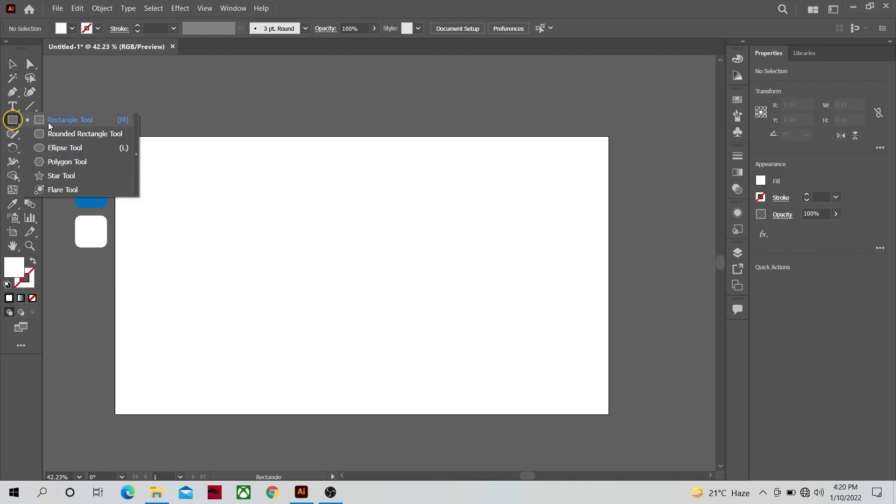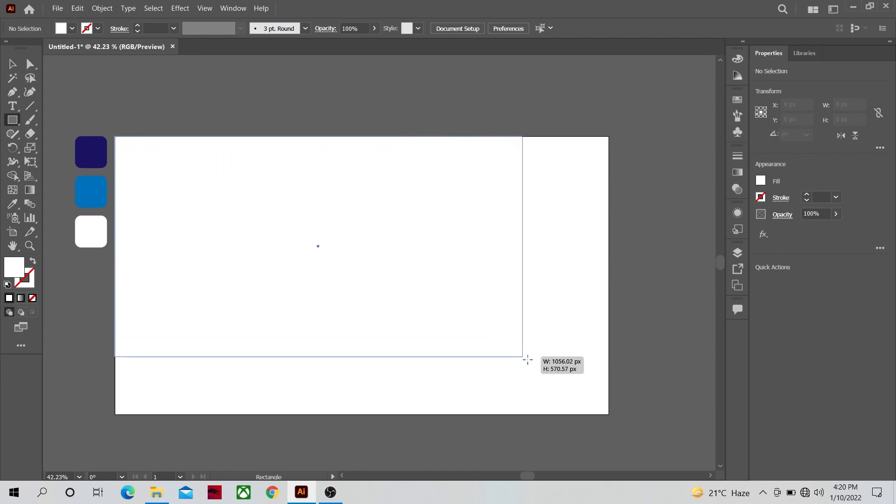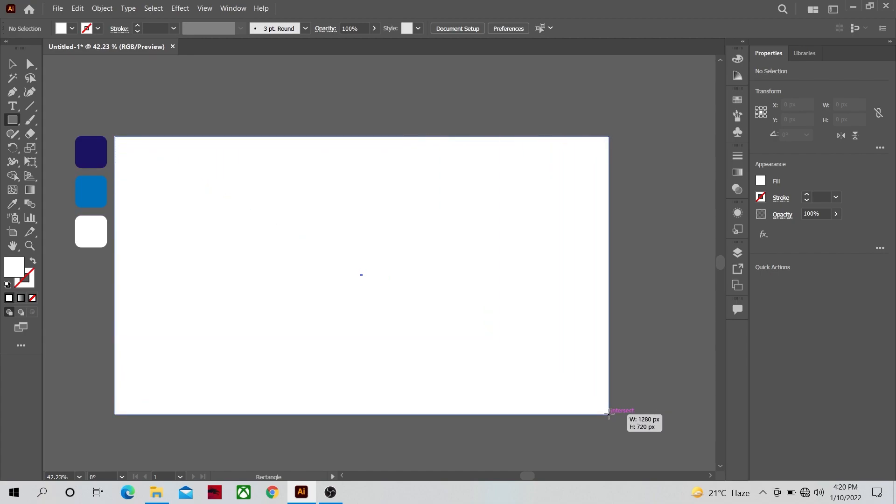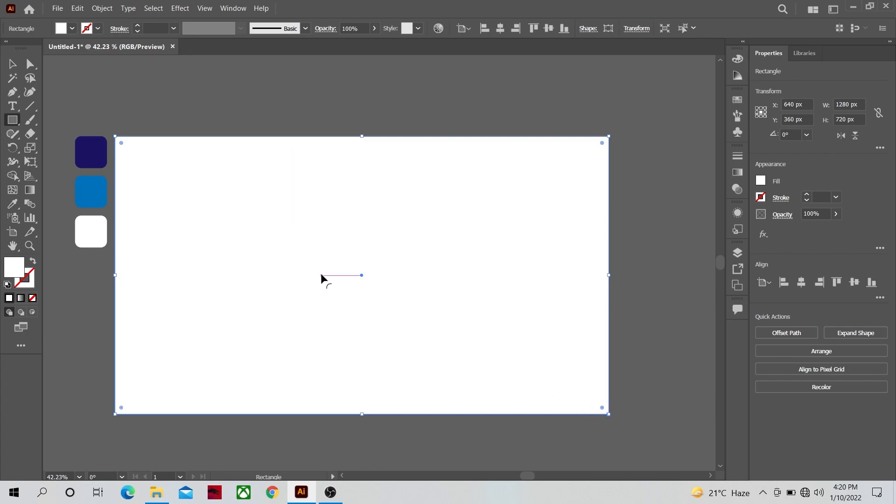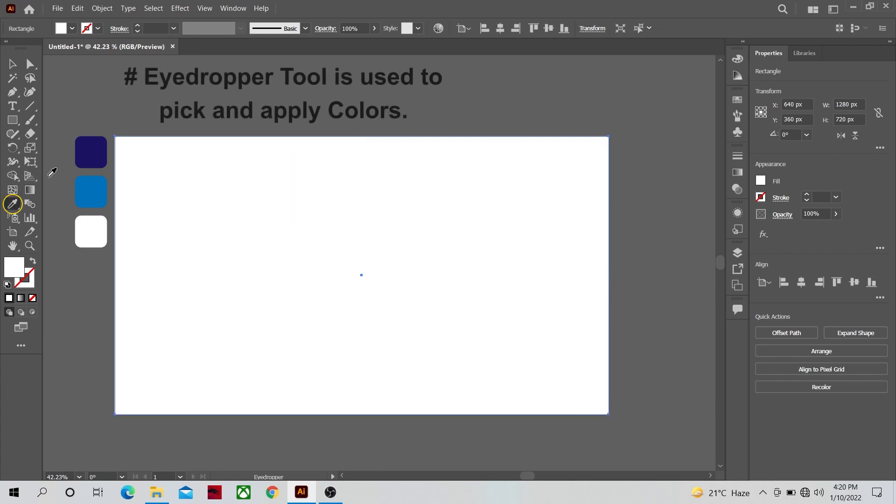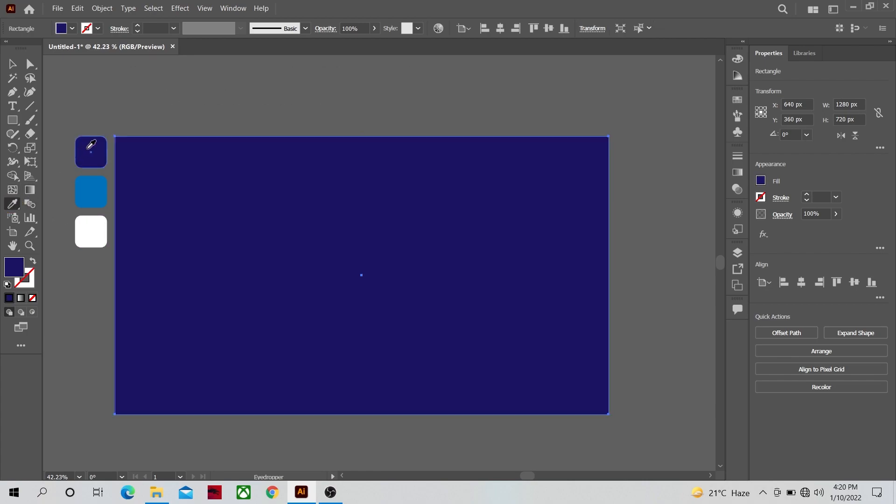First of all select the rectangle tool and shape the size of your work area. Once that's done select the eyedropper tool and apply this dark blue color to it.